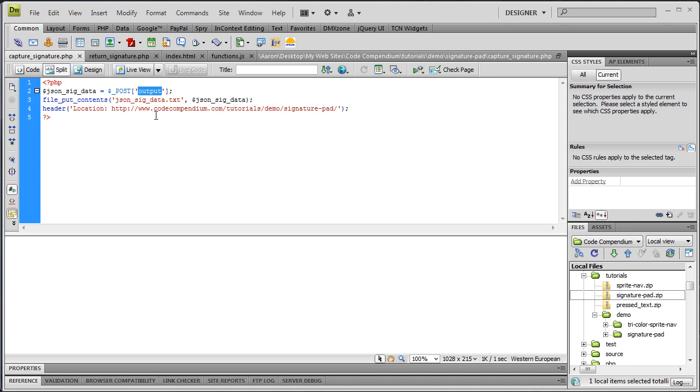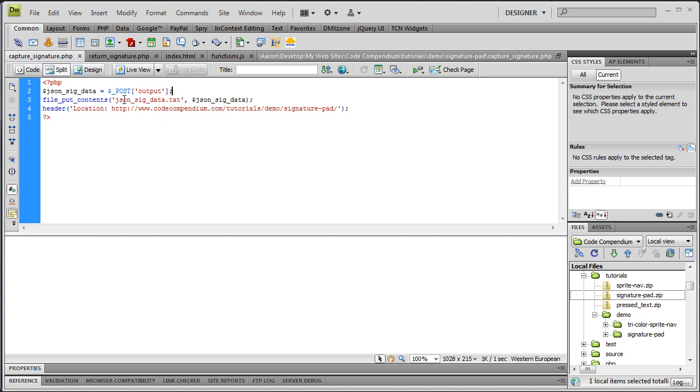For this example, like I told you in the beginning, I'm just writing it to a text file. In a real world application you would probably be storing this in a database with the other user data that was submitted along with the form. But for this example, we're just going to write it to a text file. To do that, after we've posted the data and stored it in this variable, we'll use PHP function called file_put_contents and it takes two arguments. The first one is going to be the name of the text file.